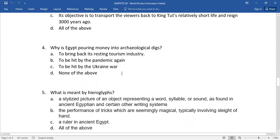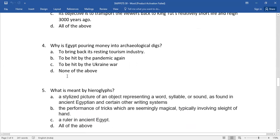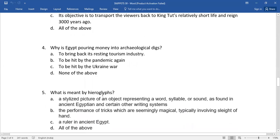Number five: What is meant by hieroglyphs? Again, you have four alternatives here. Which is the right alternative for this question?